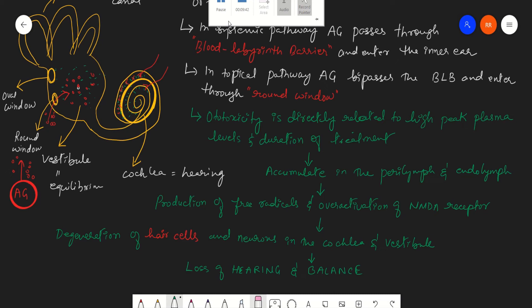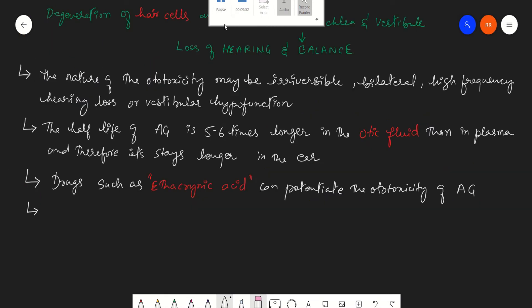Drugs such as ethacrynic acid are potentially ototoxic and can potentially increase the ototoxic effect of the aminoglycosides. Different drugs have different effects on the equilibrium balance and the auditory function.